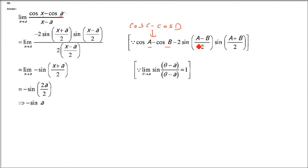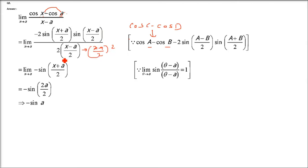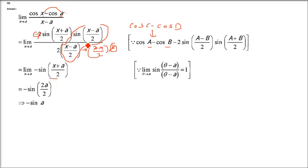Applying cos C minus cos D: the result is minus 2 sin((x+a)/2) · sin((x−a)/2), divided by (x minus a). We rewrite (x minus a) as 2 times (x−a)/2. So sin((x−a)/2) divided by (x−a)/2 tends to 1 as h tends to 0. The 2s cancel, leaving minus sin((x+a)/2). Applying limit x tends to a: (a+a)/2 = a. So the final answer is minus sin a.